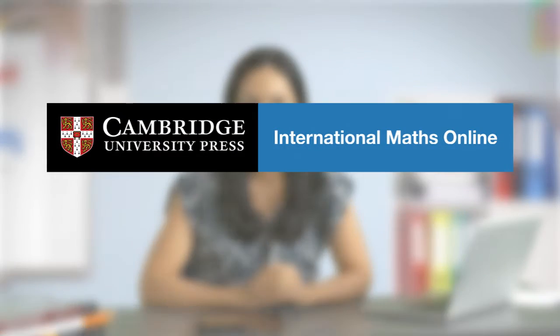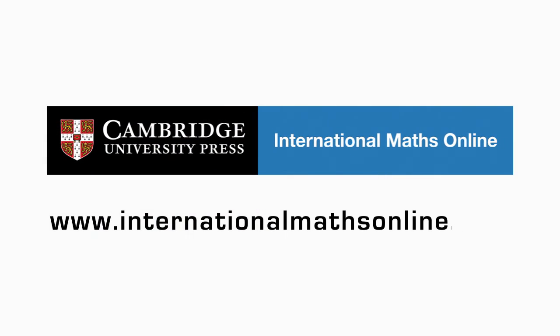Find out more about what Cambridge International Maths Online can do for you and help your students connect, engage and succeed. internationalmathsonline.com